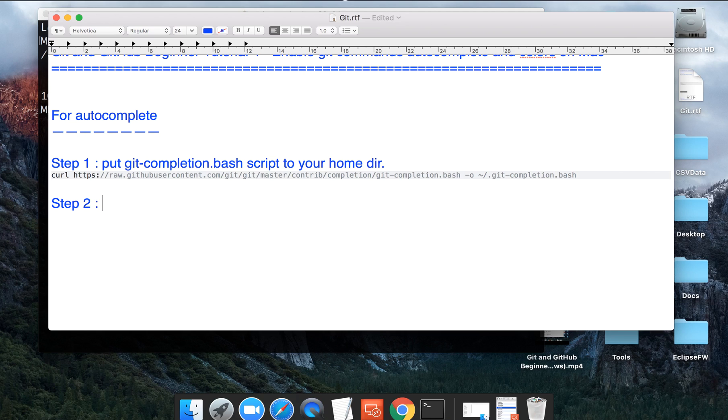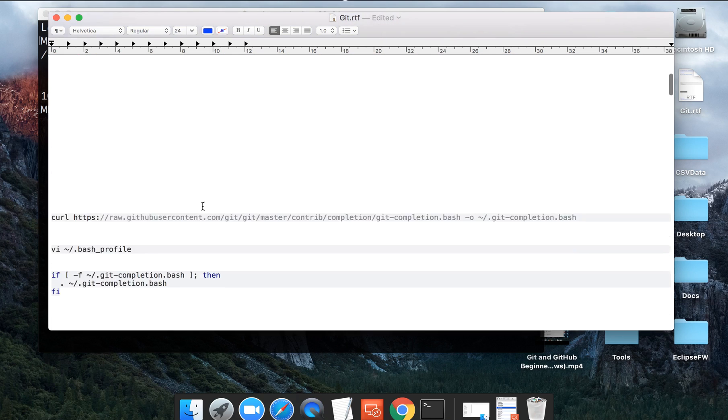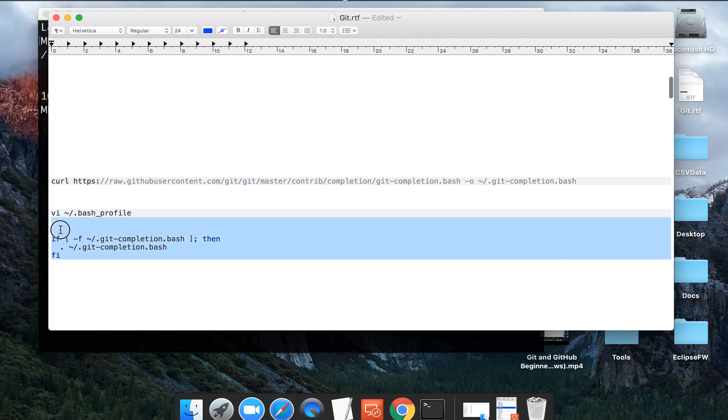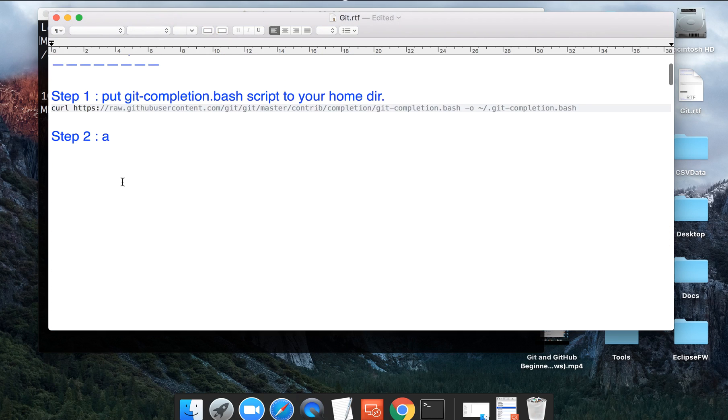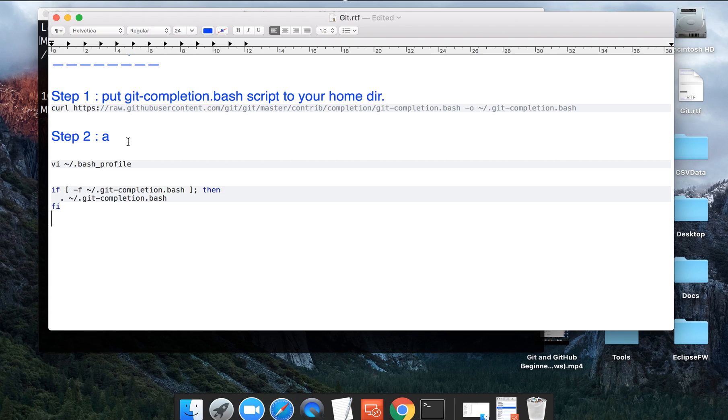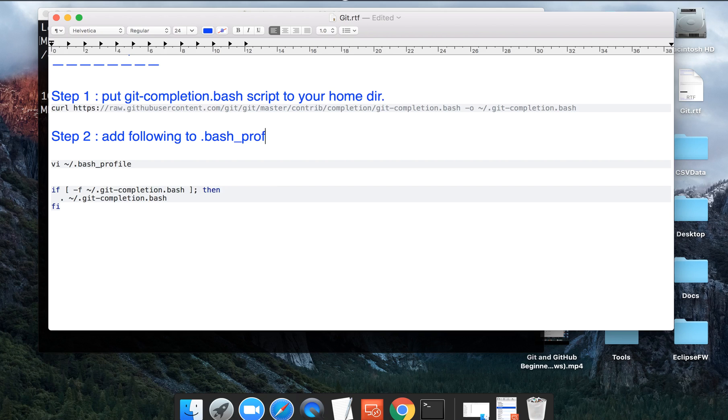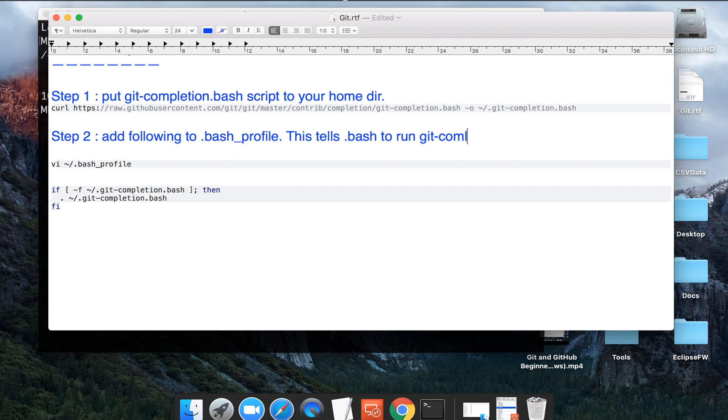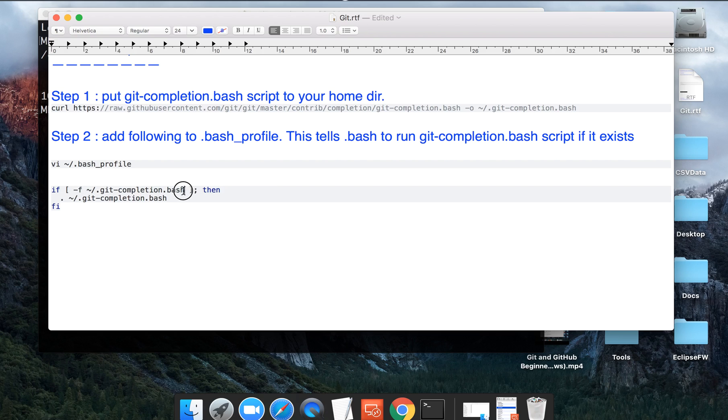Step two will be you have to add this particular thing to your bash profile. So I will say add following to your dot bash profile, and this tells dot bash to run git completion.bash script if it exists. You can see it is saying that if the git completion.bash script exists then run it.